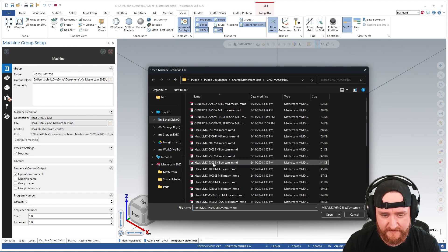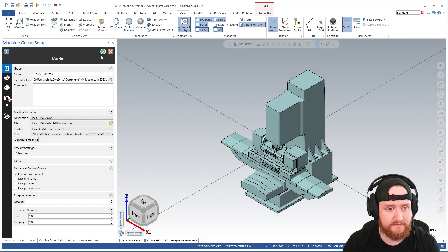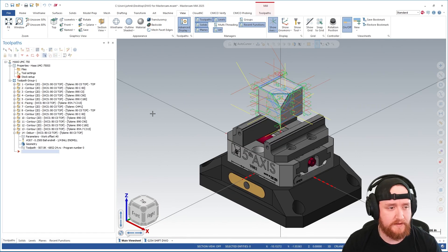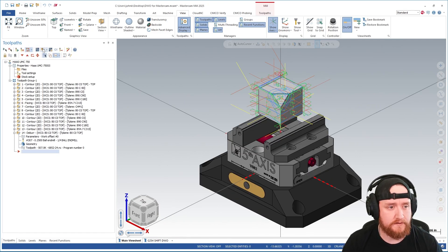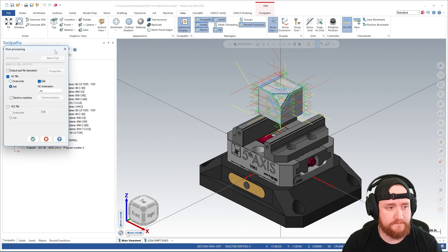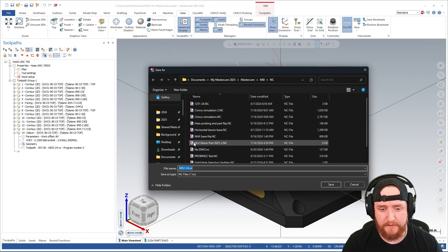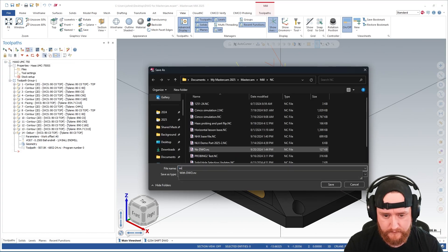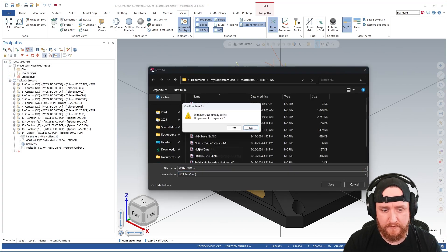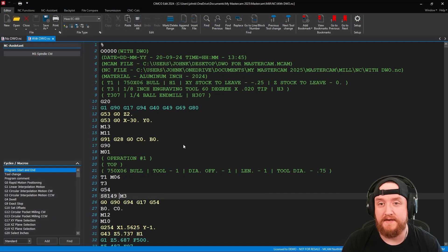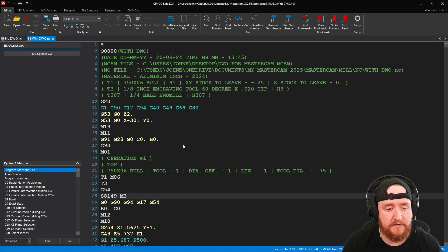and I need to reload my post just to make sure that it pulls all that new information. So I go ahead and select my machine, green check. That should reload it. Now I'm going to go ahead and post it. And I'm going to call this one with DWO.